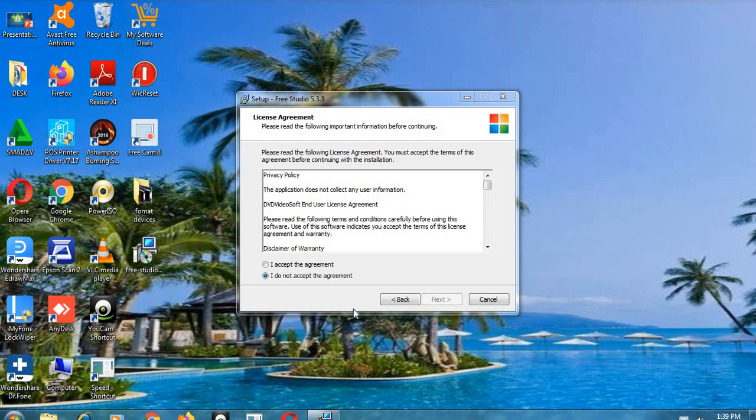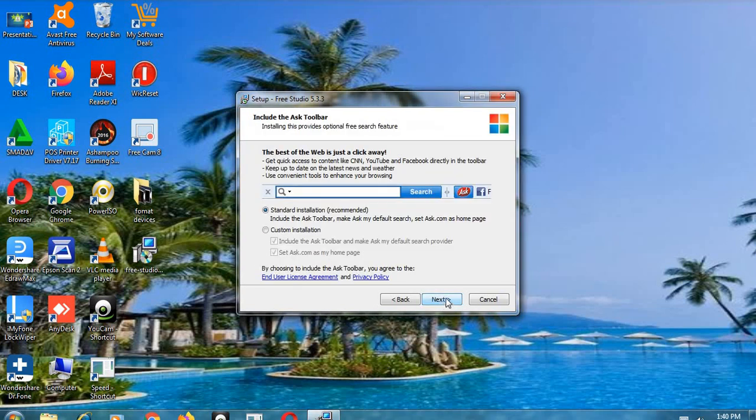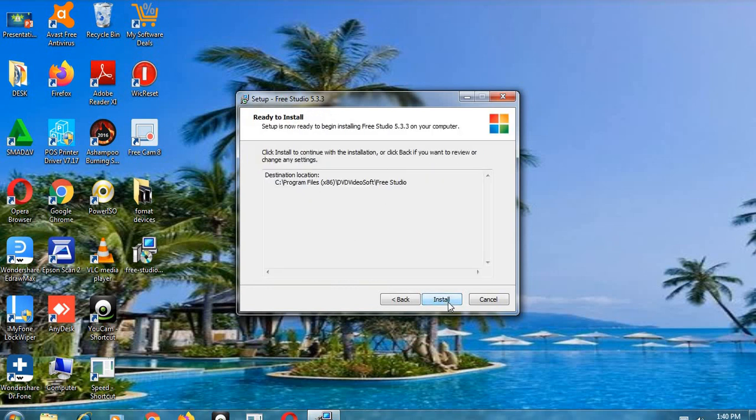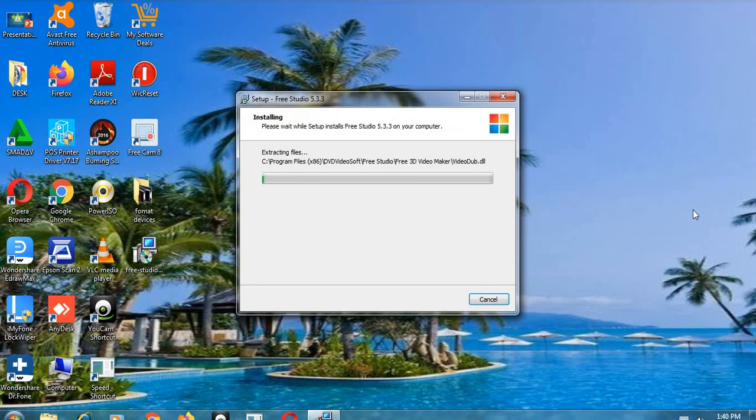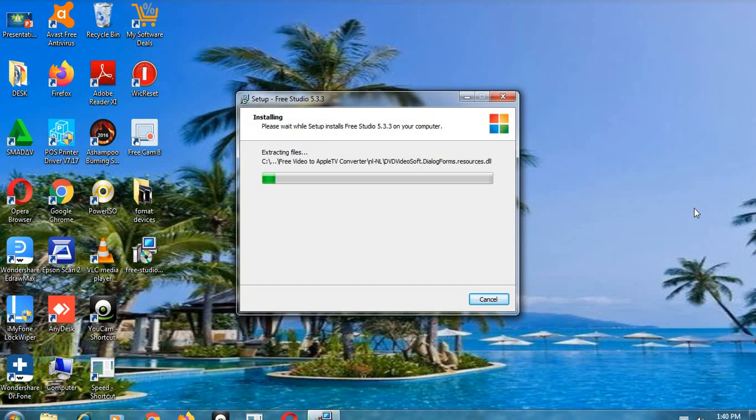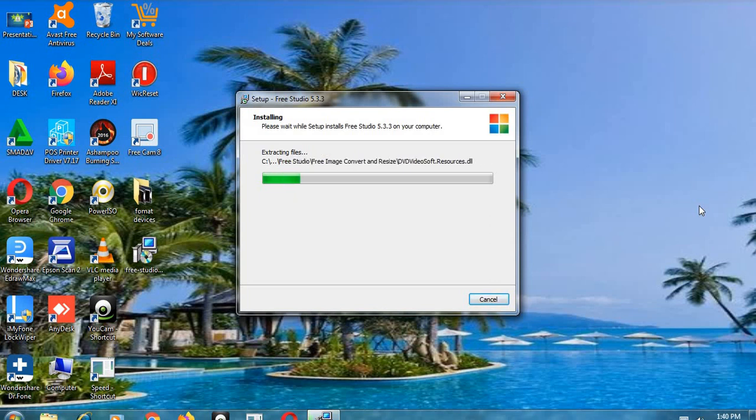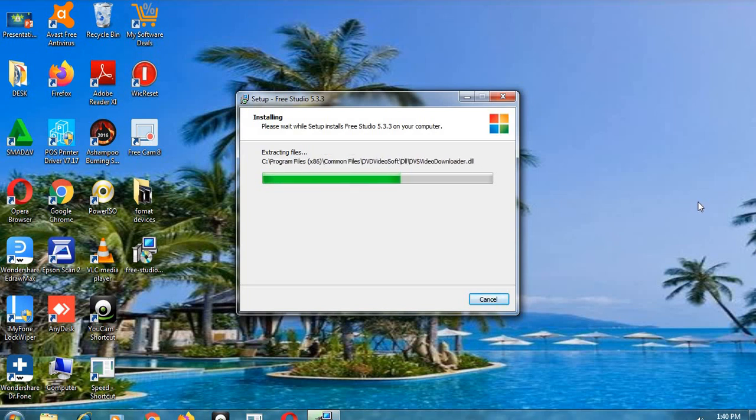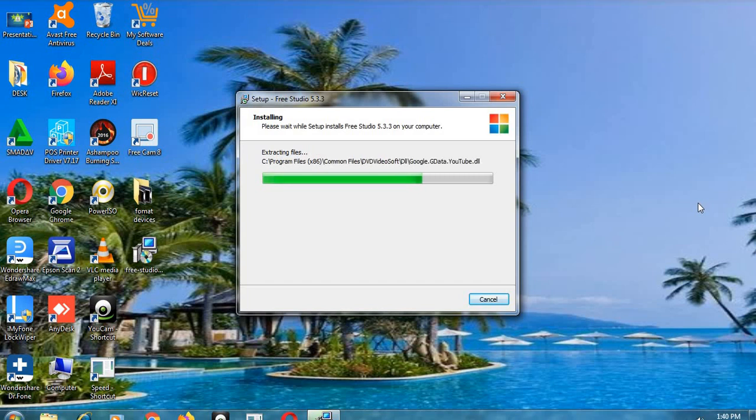Okay, I'm going to take you through the installation of Free Studio version 5.3.3. This is a very important software that is used to convert videos in all formats. I'm going to show you how to use it to convert videos.